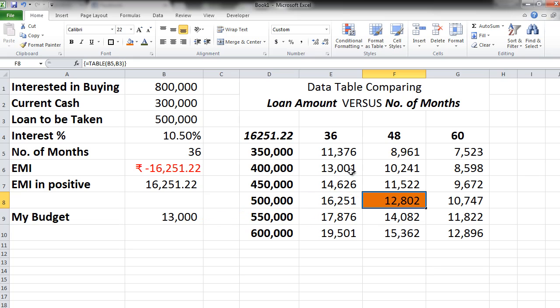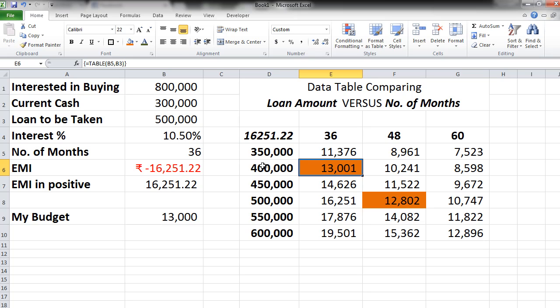Similarly we can also go for an EMI of 13,001 with 36 months and 4 lakh. So if you are okay to compromise a little on buying the car or you are able to put in more cash of 1 lakh you can go for this option too.